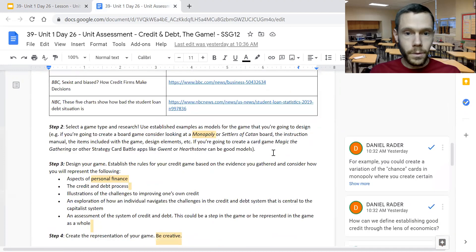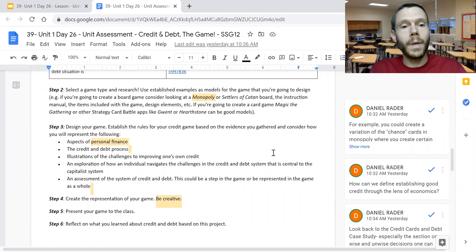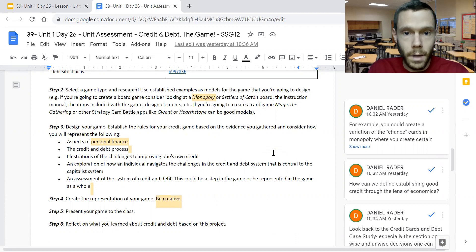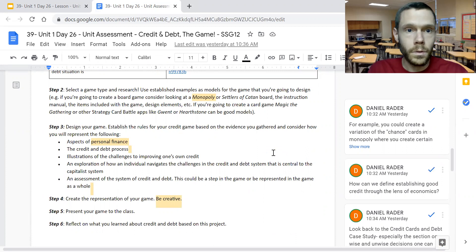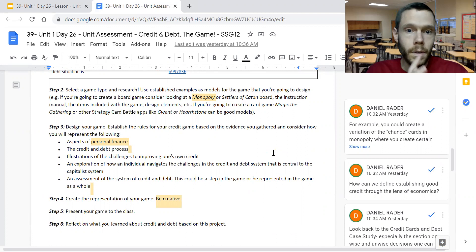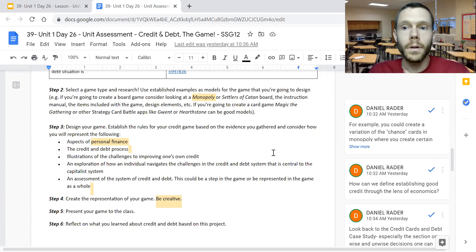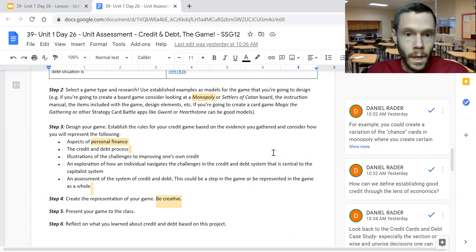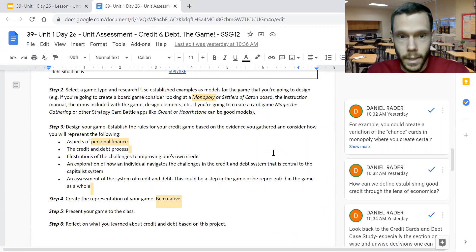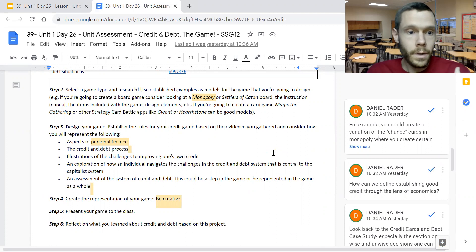In terms of what you'll do, you'll end up designing a game based on either an established model of a game — for example, you may want to Google Monopoly board game to see how that board game is structured — or you could look up personal finance bingo, for example. There are several versions widely available online. Once you've decided on the kind of game you want to create, you then want to design the game and consider what the rules are and how you want to present it to your classmates.